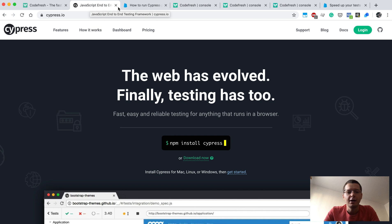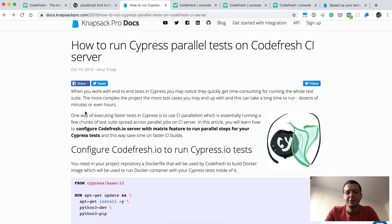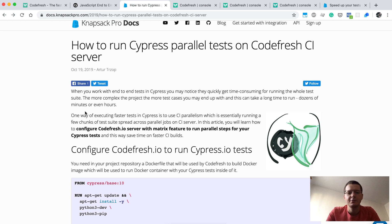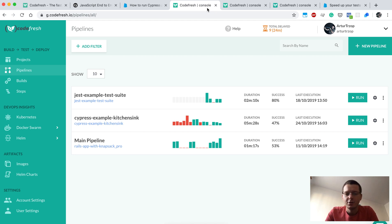I wrote an article about it, so this will be linked below the video so you can also copy paste examples from there. Let's jump to the Codefresh dashboard.